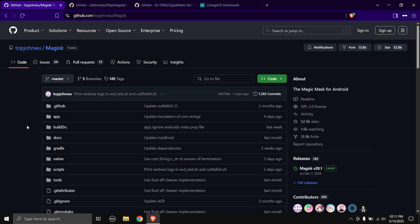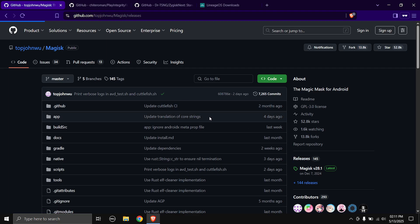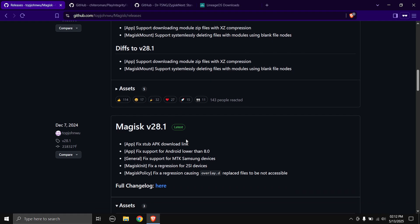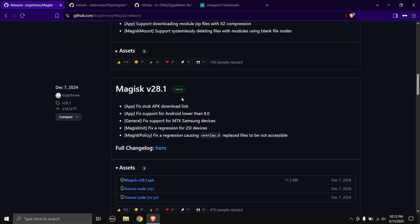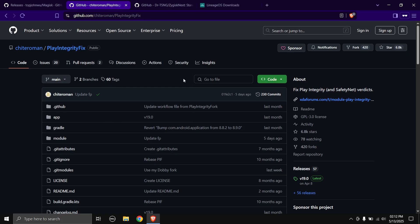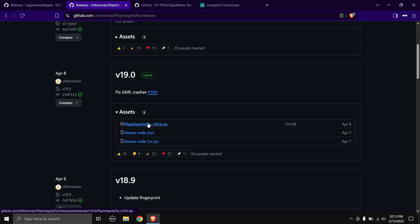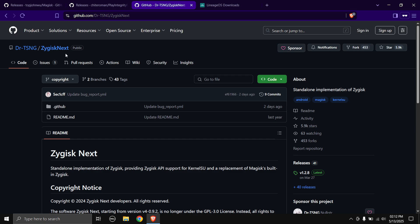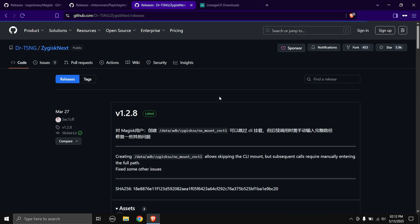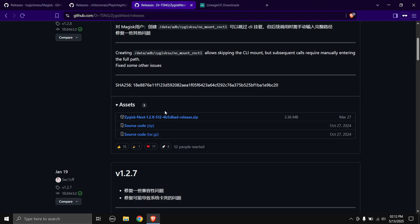I'm going to quickly go over what we're going to be needing. The first one is the Magisk APK — head over to the links in the description and come to the releases page, scroll down and download the latest build. Next is the Play Integrity Fix Magisk module — same thing, head to releases and download the latest version. Next is Zygisk Next — again, same thing, download the latest version. And lastly you'll need your custom ROM zip file or at least the boot image inside it.